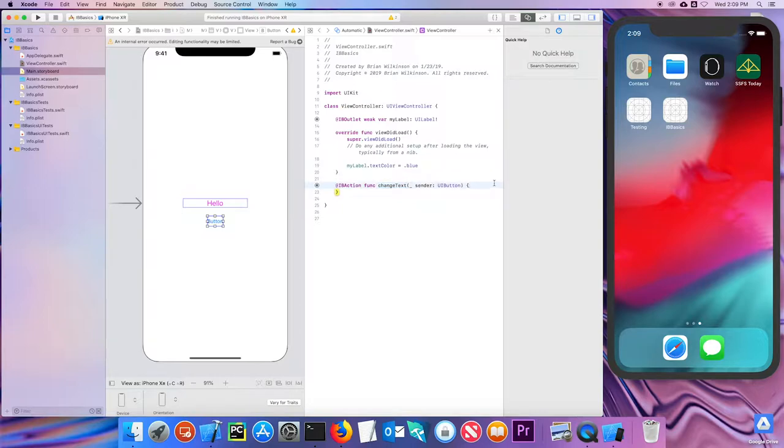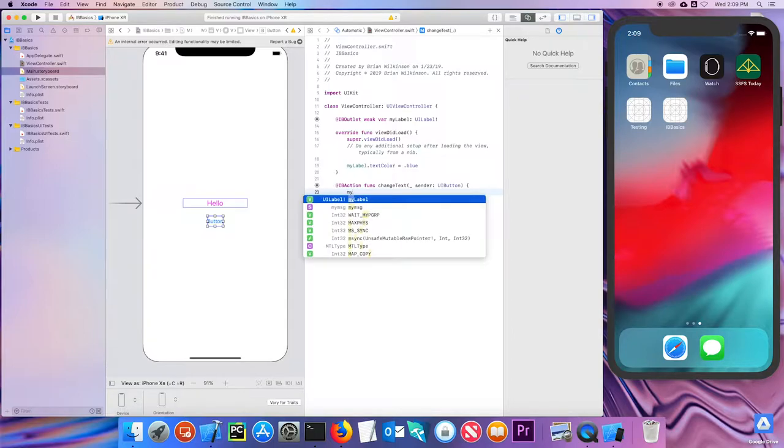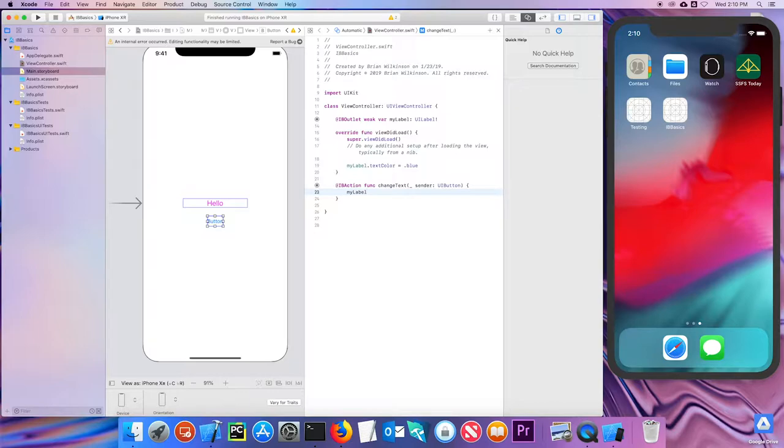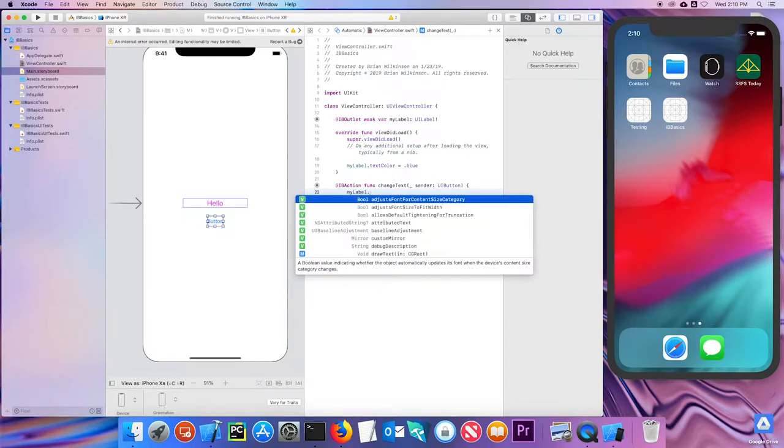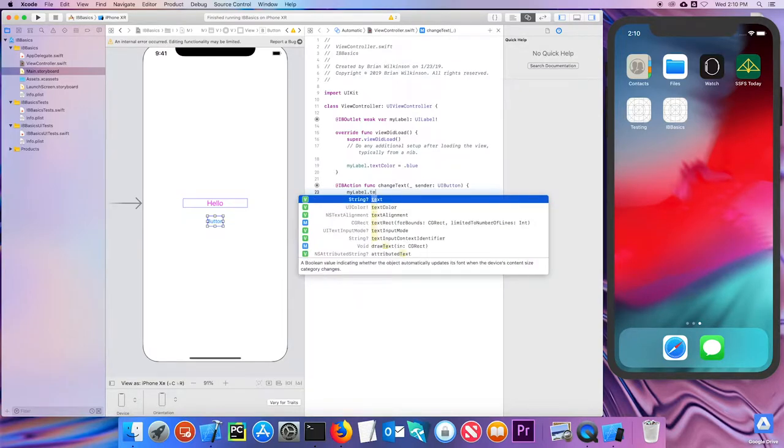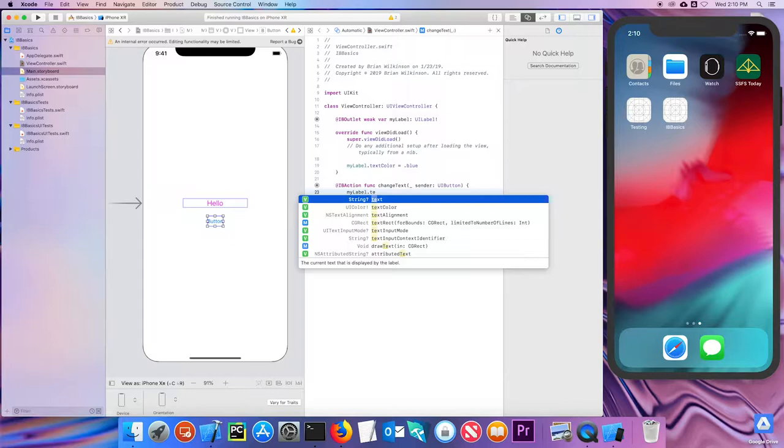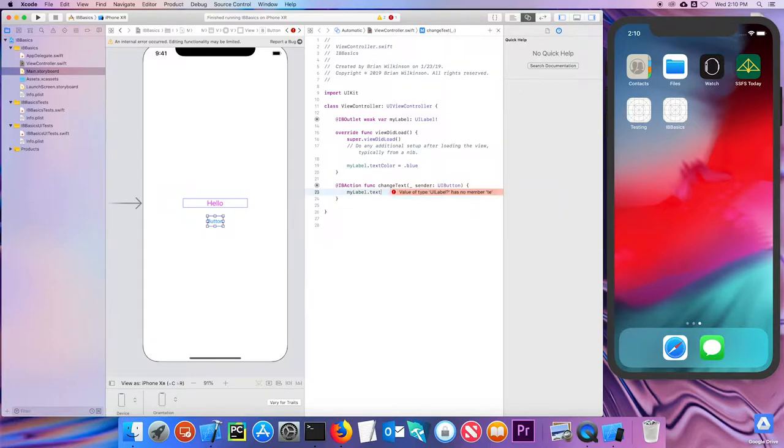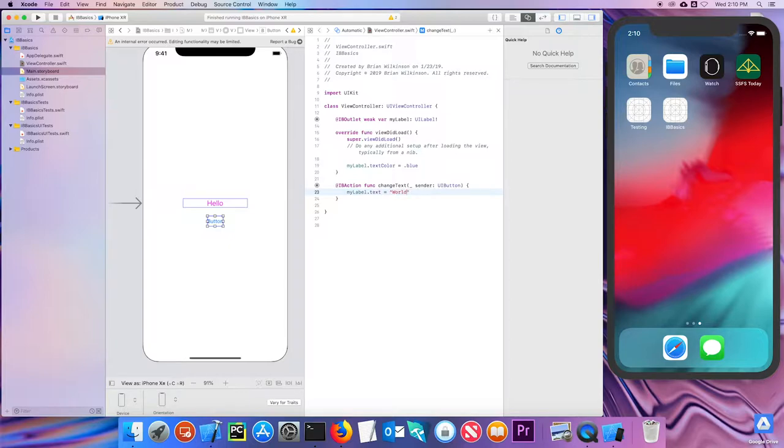So let's go ahead and write some code that changes the text of that button. Well again, I'm going to start, sorry, change the text of the label. So I'm going to start with myLabel and then the dot, and then I know I want something to do with text, so I'll start typing text. And then I want the text to equal world. We'll make it hello world. And that's it. I'm just changing the text of my label to world.